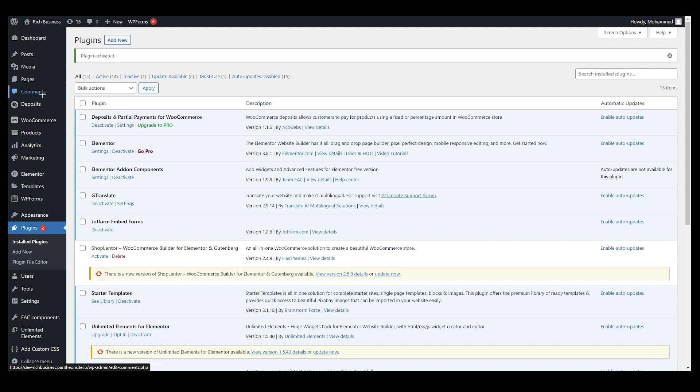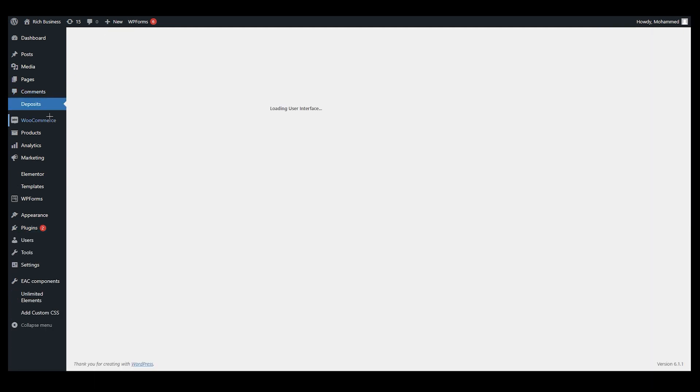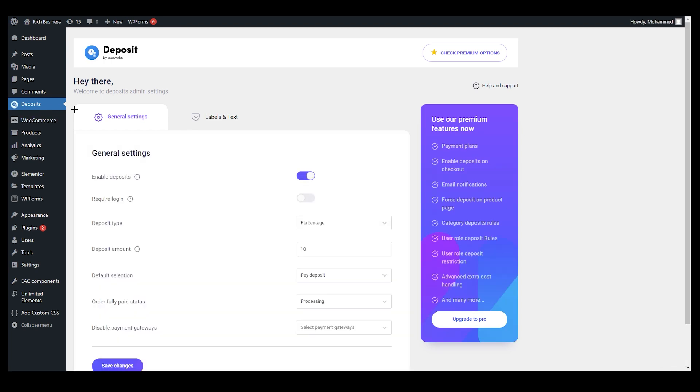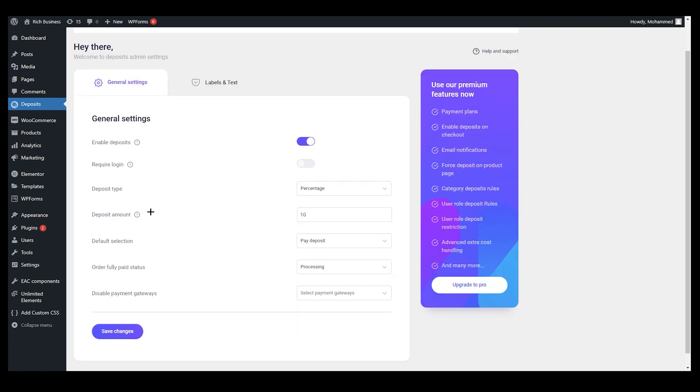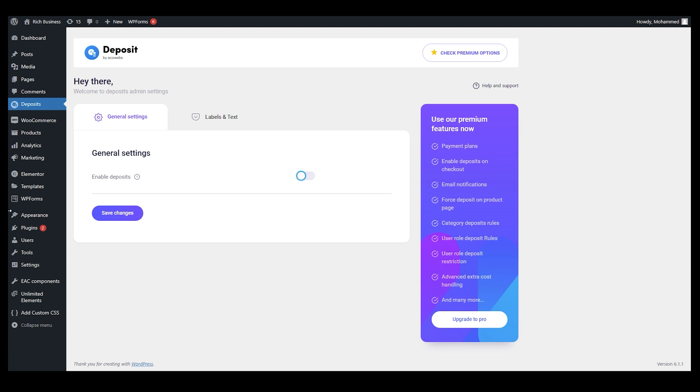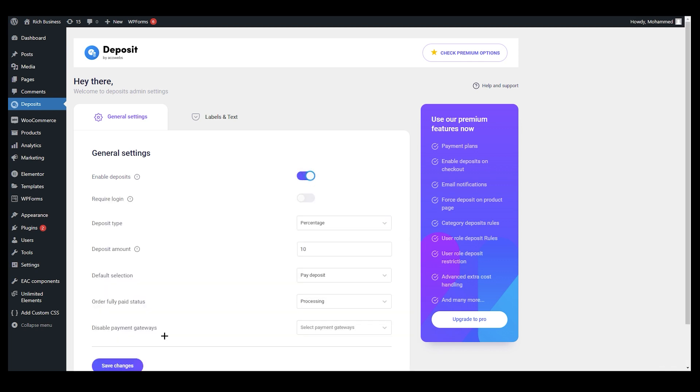Once you activate it, you can see on the left side under the menu or command menu you can see we have Deposits. Click on Deposits, you will end up over here. Once you come in for the first time, it will show up like this. You need to enable this first of all, right? Click on this.